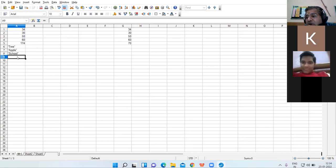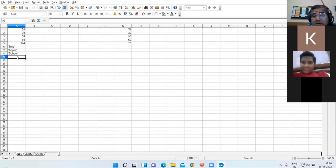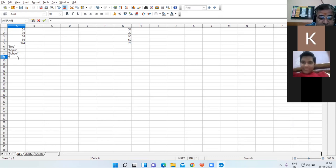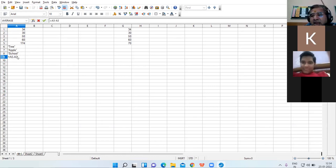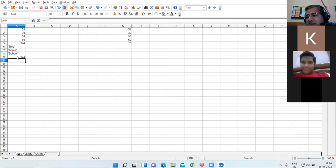I used the addition operation. Now I go with subtraction: equal to A5 minus A3. So that is 174 minus 50.